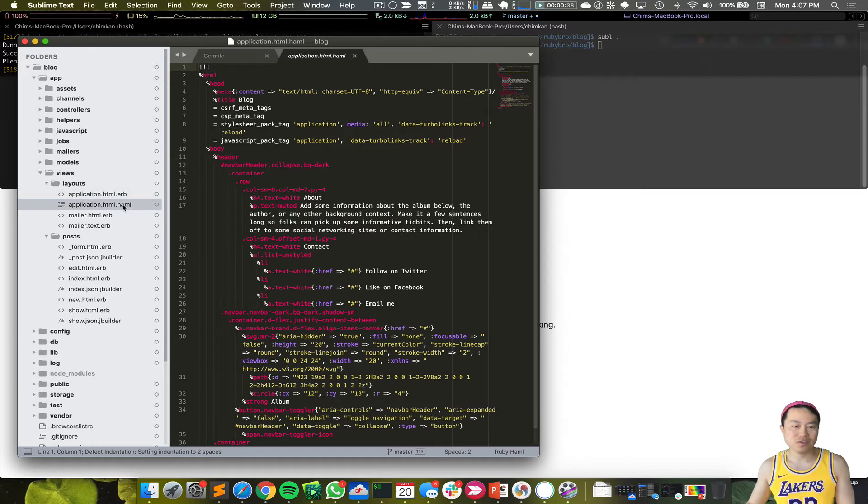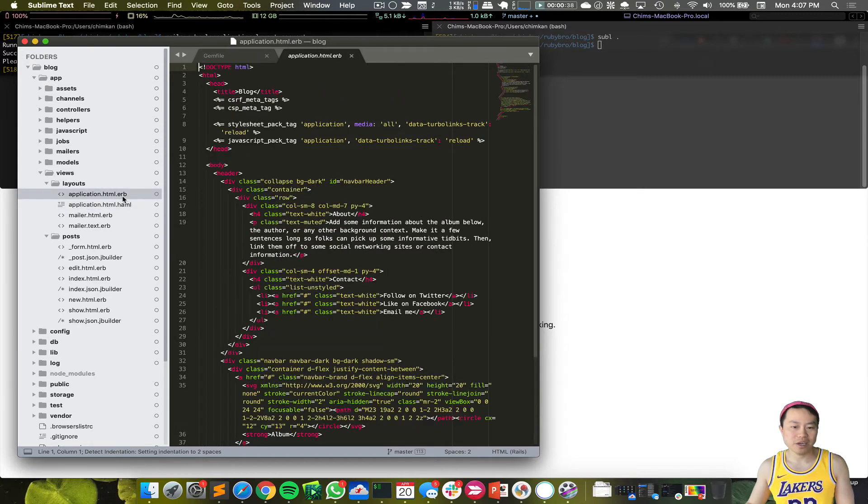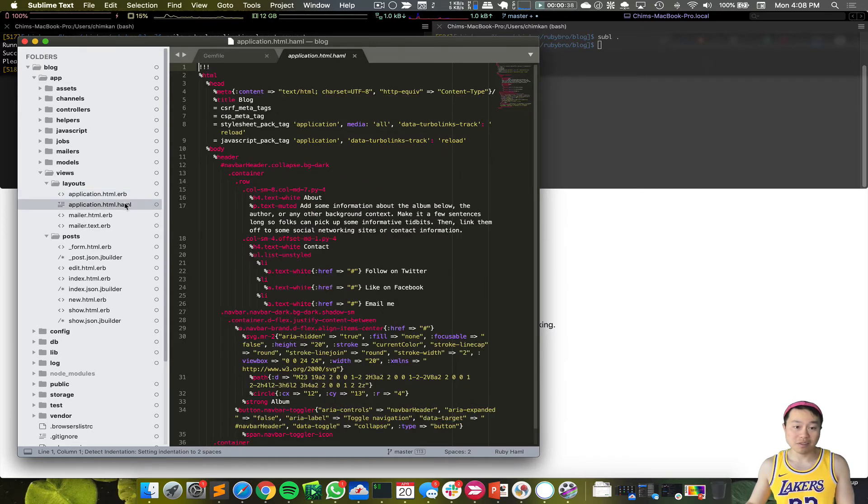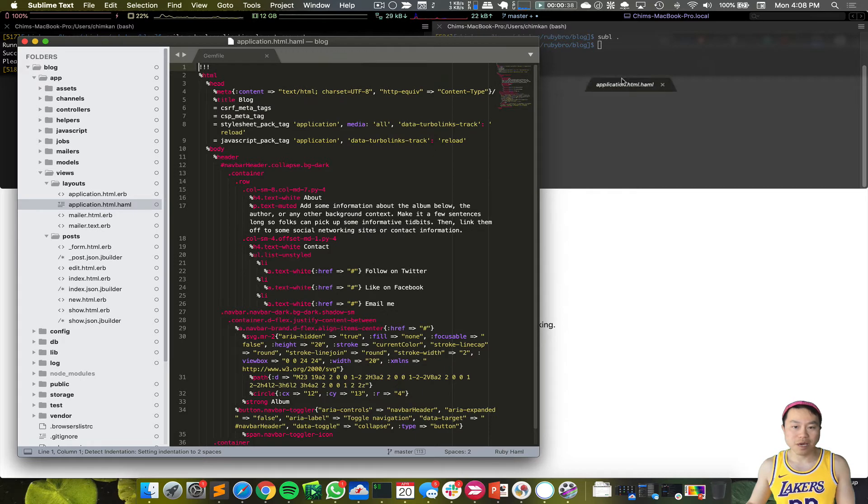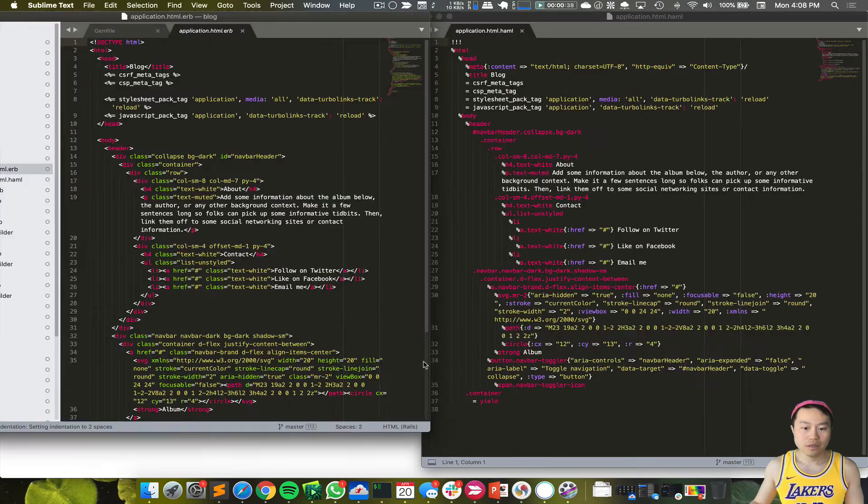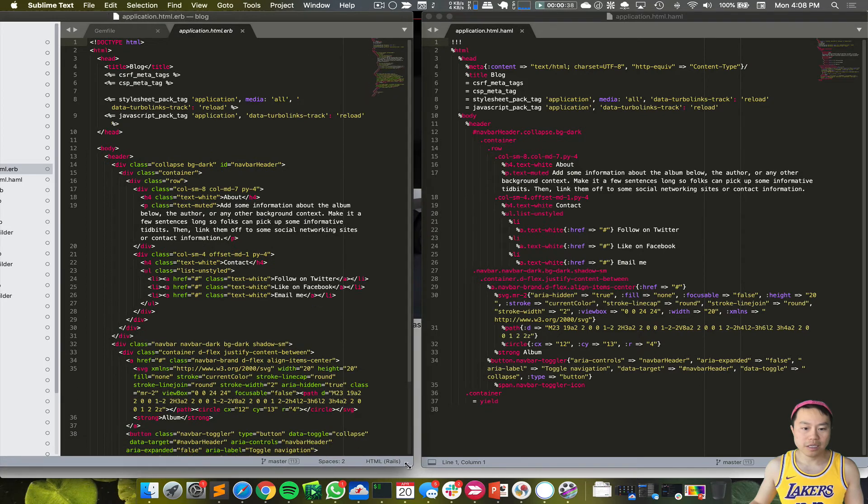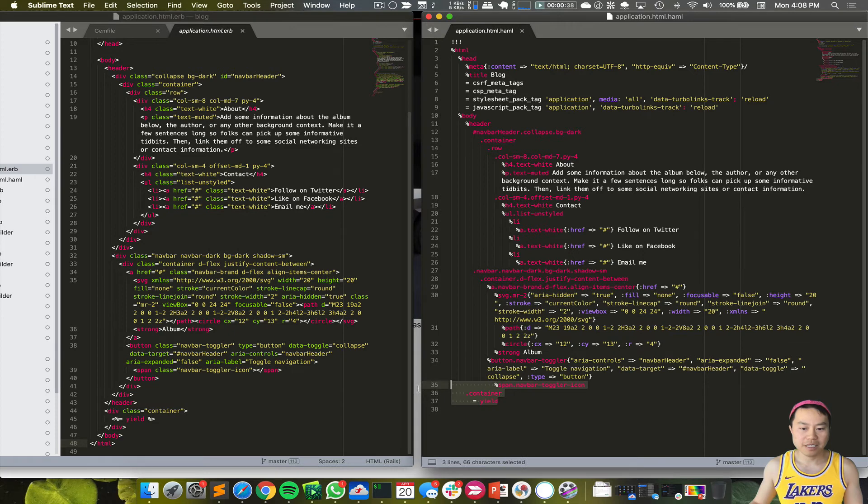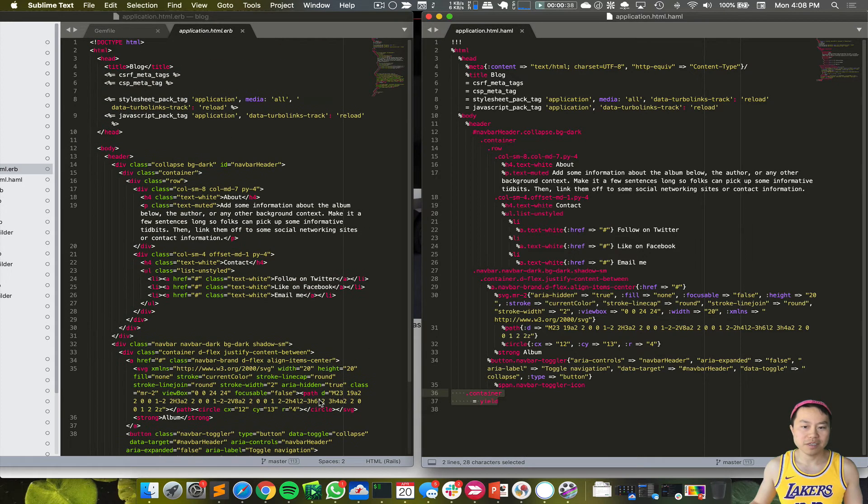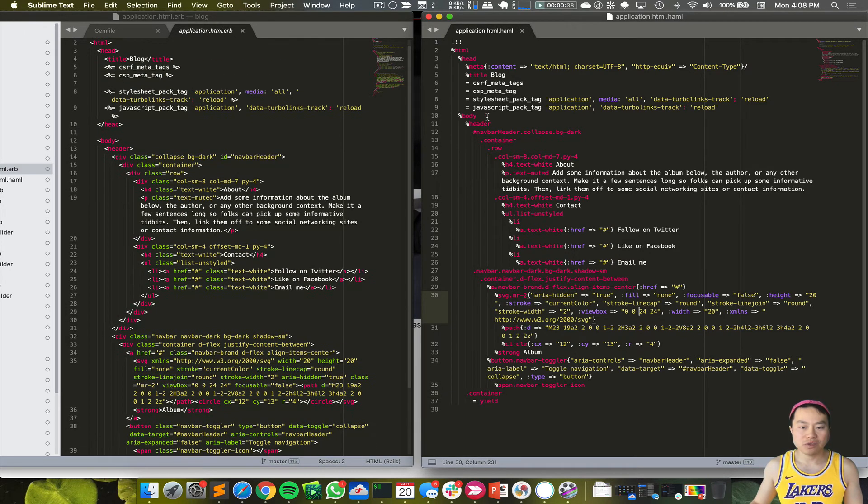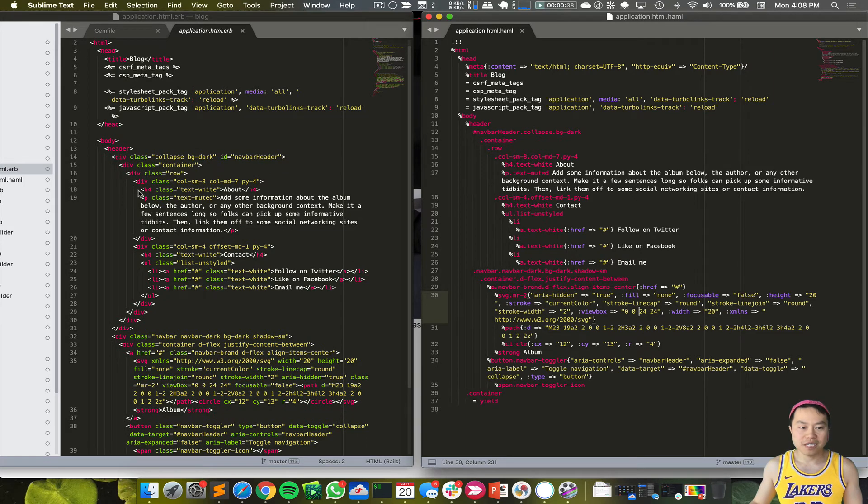In order for the system to use the Haml one and not the old one anymore, we have to delete the ERB version or just rename it to something else. But here we can already see the differences of the past code versus new code. Just by looking at the number of lines, you know this file finishes at 48 and this file finishes at 37.